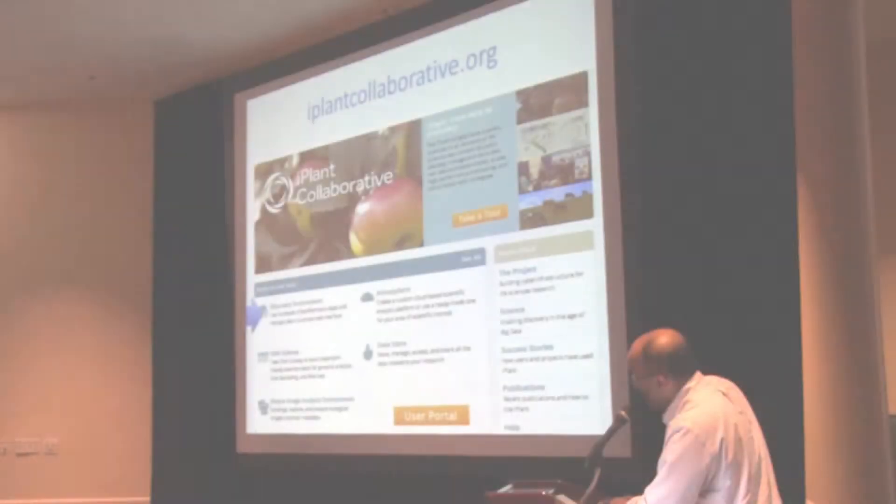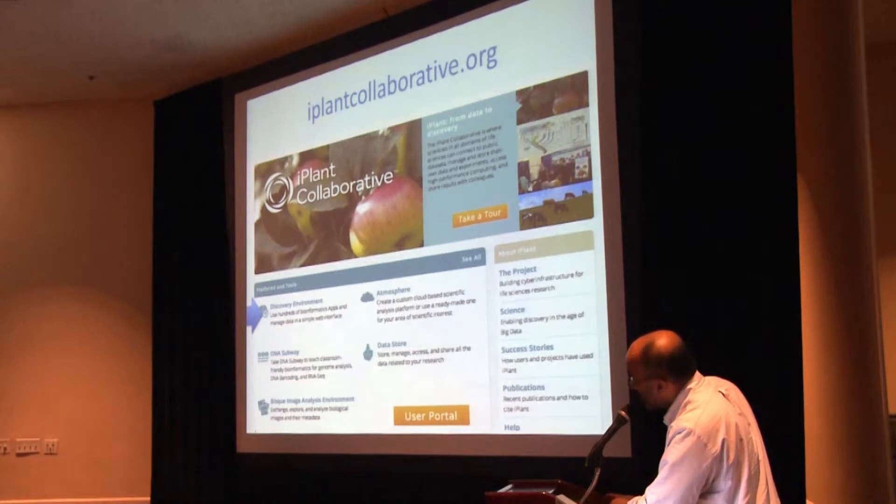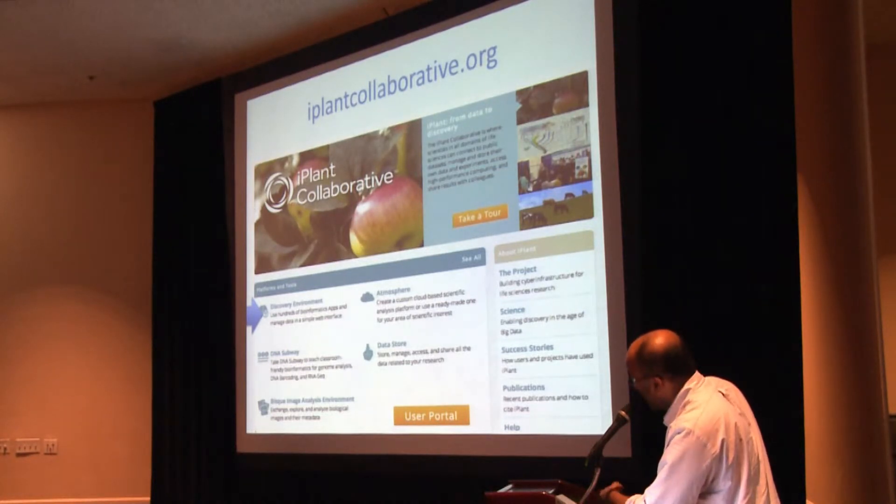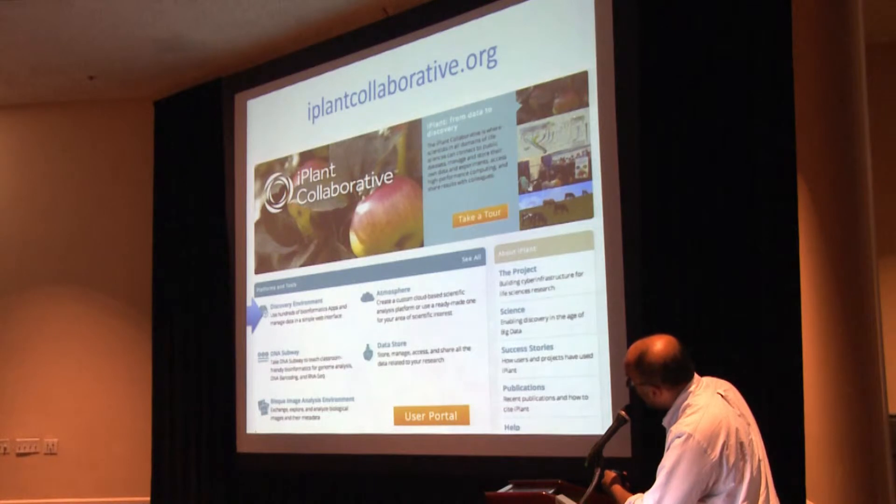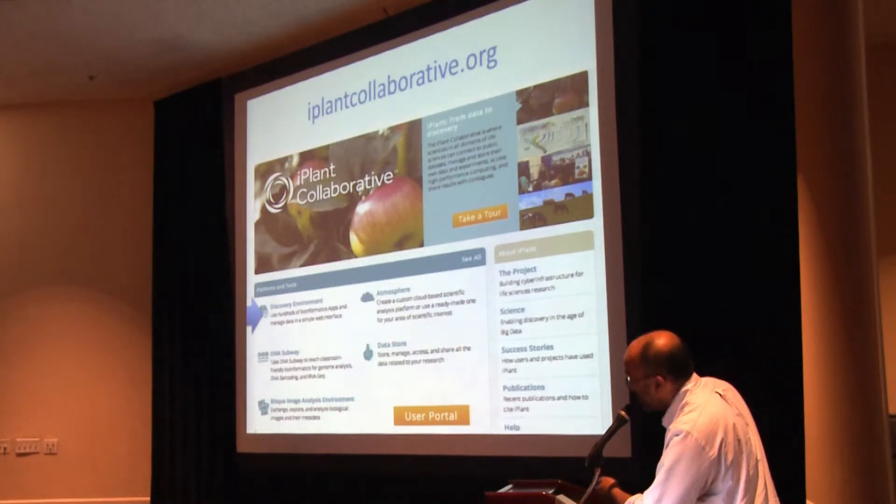So for those of you who are not familiar with where to go to access Discovery Environment, this is the front page of the iPlant Collaborative website. And that right there where the blue arrow is pointing, that's a link to the Discovery Environment.